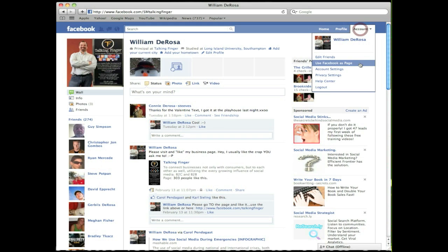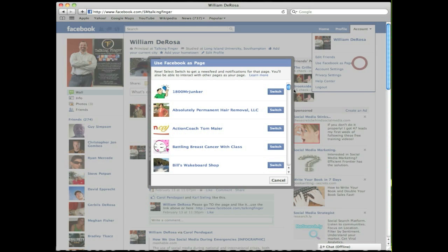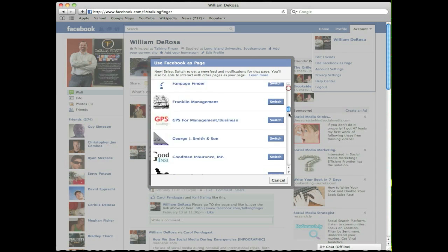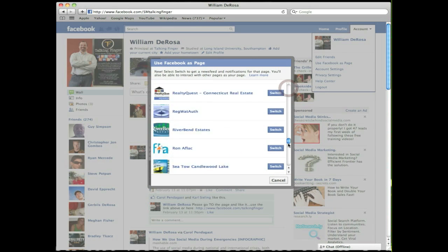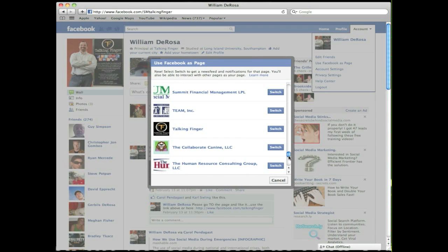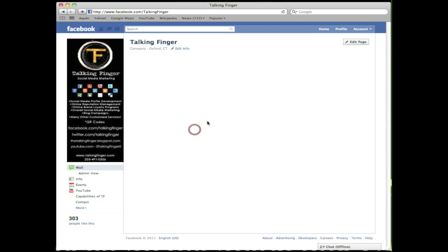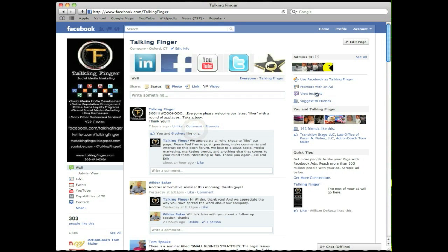Now let's click on Account. As far as your business page, in the past there used to be Managed Pages — now it's Use Facebook as Page. It opens up a box and you'll see the link to your page and then Switch. Click on the page itself, the link there.